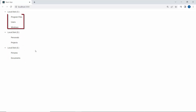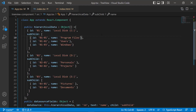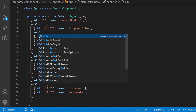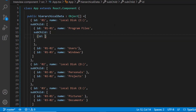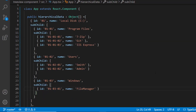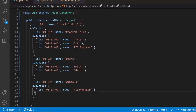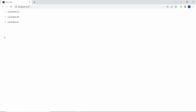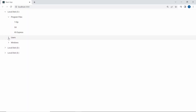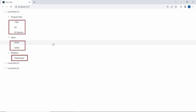Suppose I want to add subnodes for the program files, users, and windows items. Then I will define another field, subchild, within this parent node, and assign an array of objects with fields id and name with appropriate values. This id field sets a unique id for the subnode, and name displays the TreeView subnode's text. The program files, users, and windows subnodes are displayed while expanding the nodes.